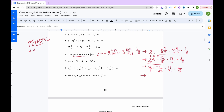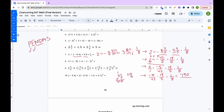Continuing problem 7: multiply negative 10 over 42 times 19 over 5 times 1 over 8. Multiplying across: negative 10 times 19 times 1 is negative 190 on top; 42 times 5 is 210, times 8 is 1,680 on the bottom. Cancel the zeros: negative 19 over 168. Since 19 is prime and doesn't divide 168, this is fully simplified. The final answer is negative 19 over 168.